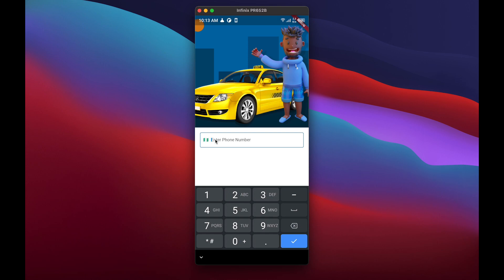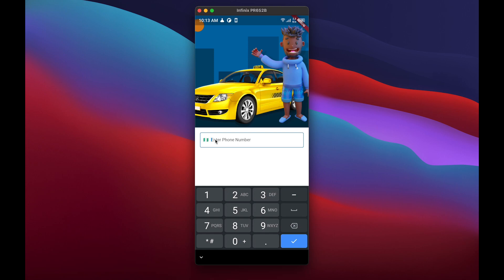The users in our app can be the admin, the driver, and also the passenger. We're going to separate these roles for our driver, passenger, and admin, so each can have specific actions in our database. Today I'm not going to code — I'm just going to review the code and explain how it works in the demo.